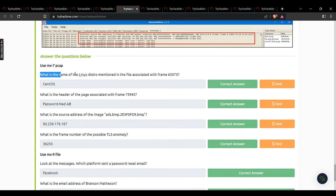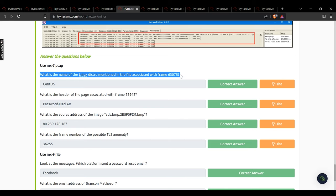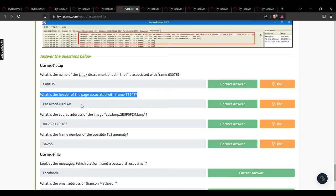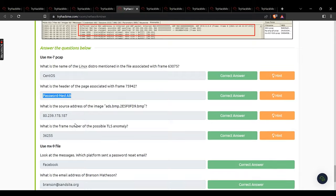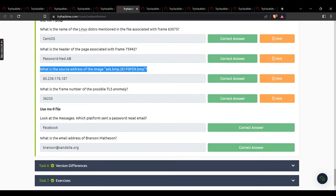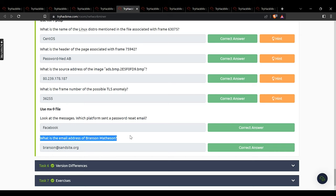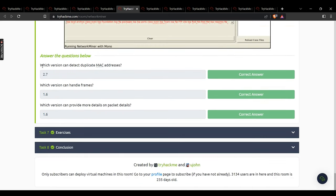Task 5: what is the Linux distro mentioned in the file associated with frame 63075? CentOS. What is the header of the base associated with frame 75942? Password. What is the source address of the image? 80.239.178.187. What is the frame number of the possible TLS anomaly? 36255. Using another file, which platform sent a password reset email? Facebook. What is the email address of Branson Madsen? That email address.